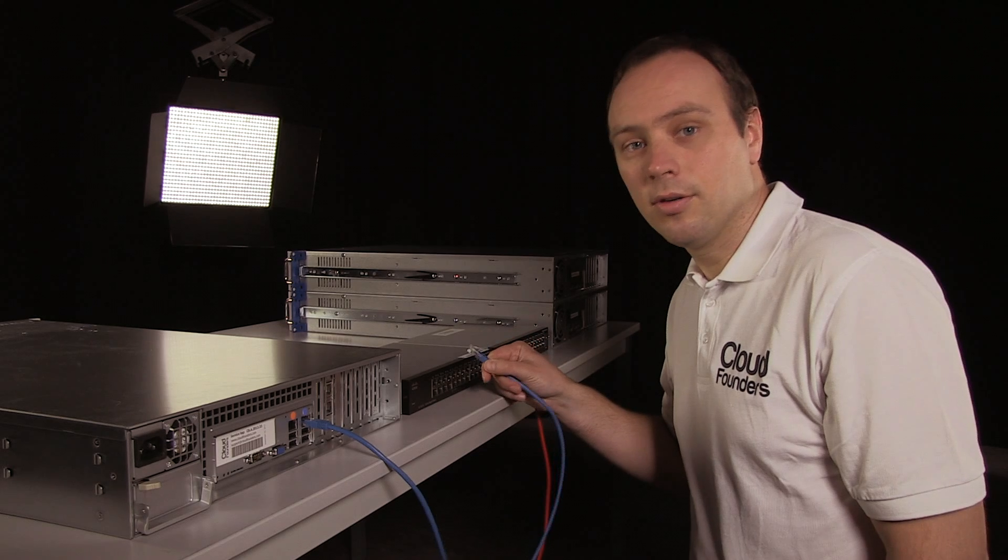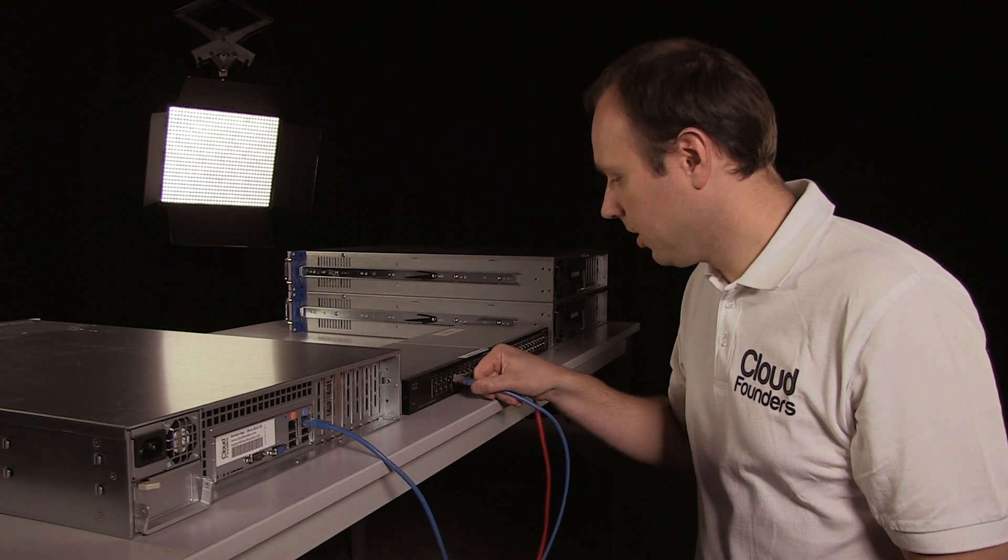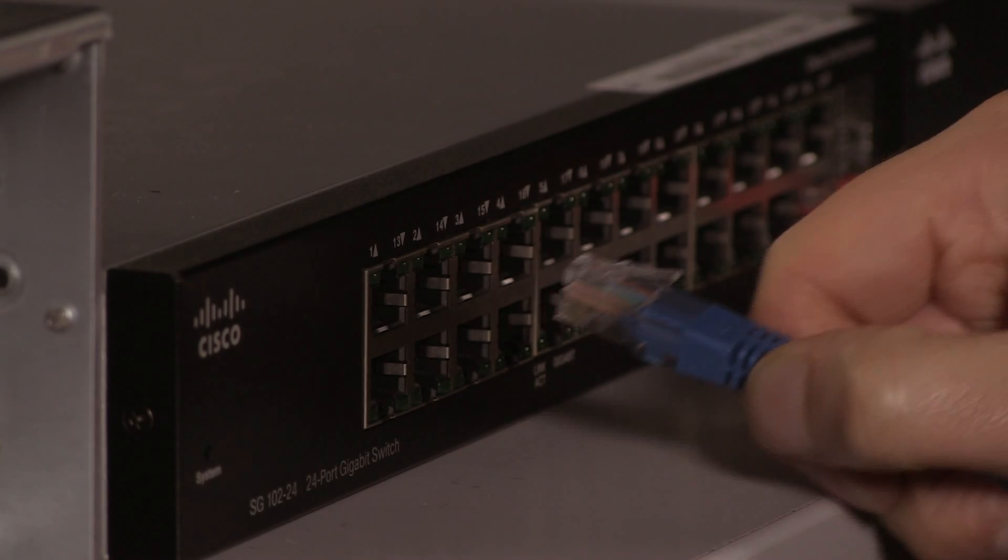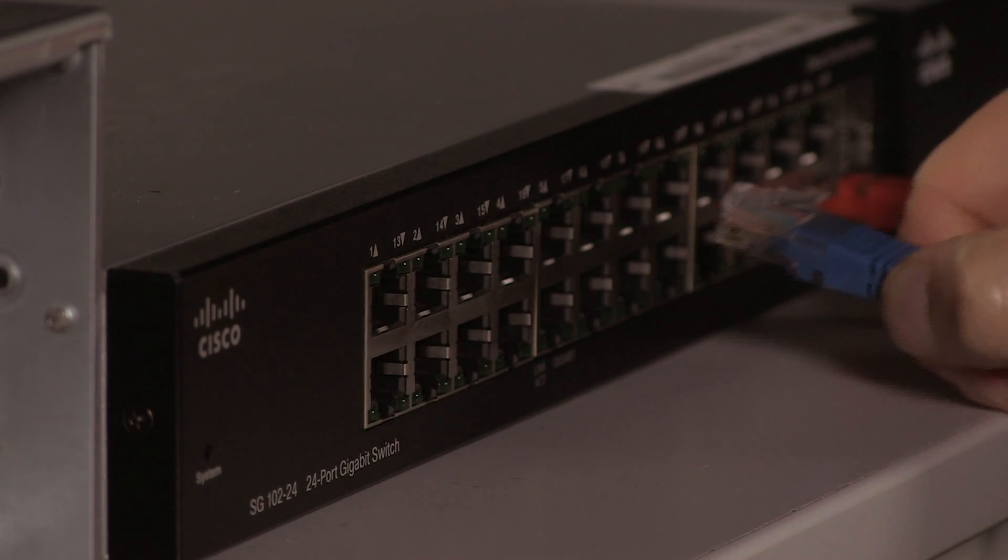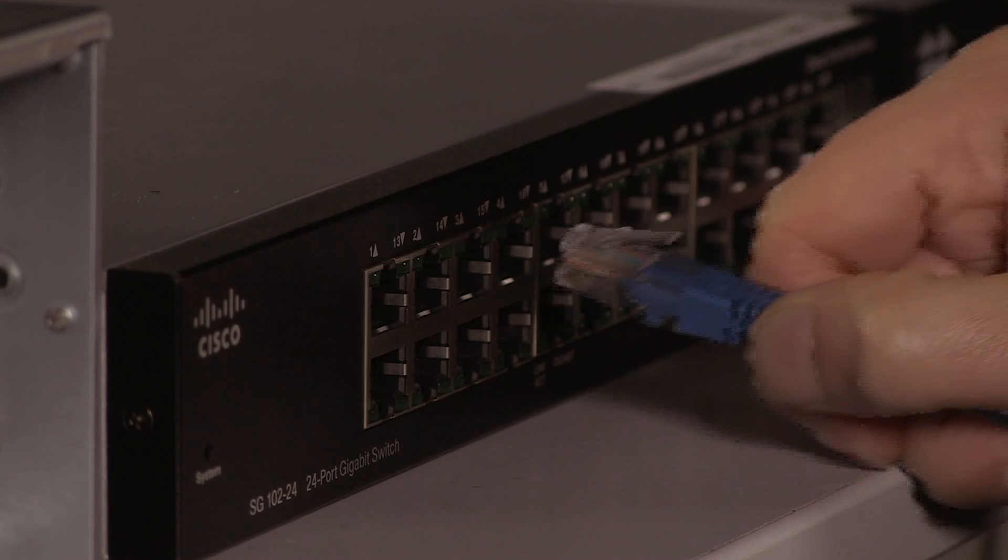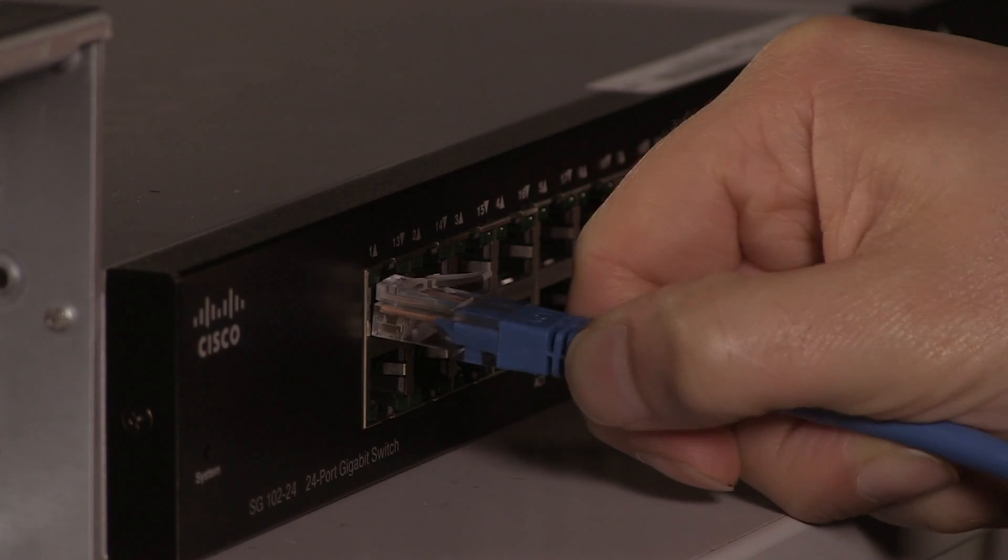The other end goes into the public switch. I can use any of the ports, so I'll select the first one.